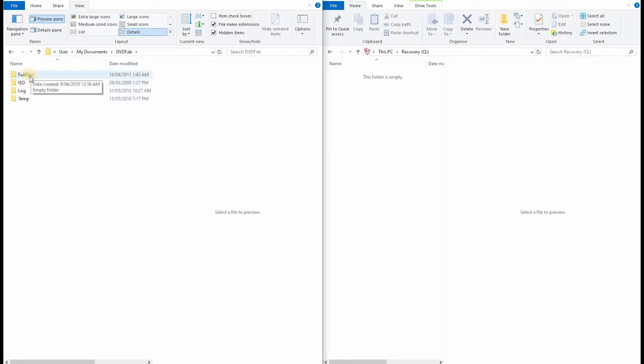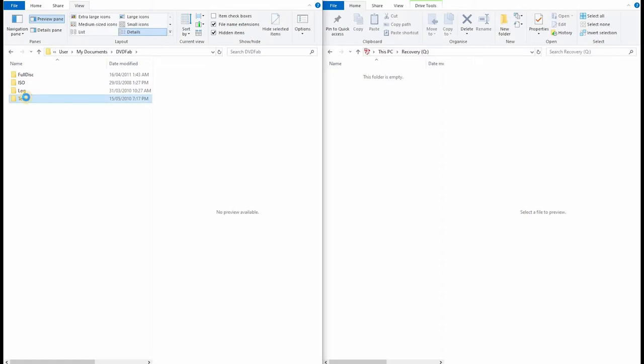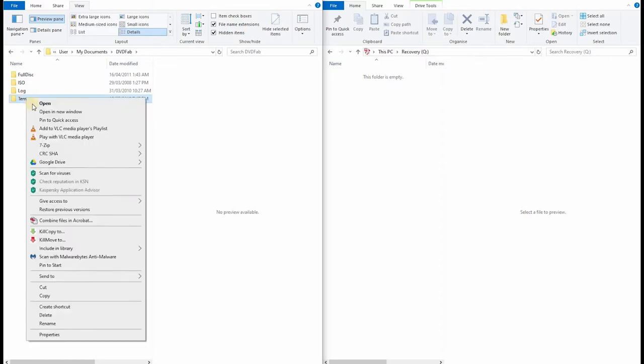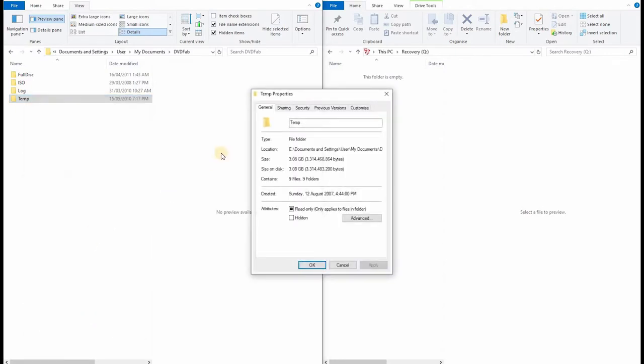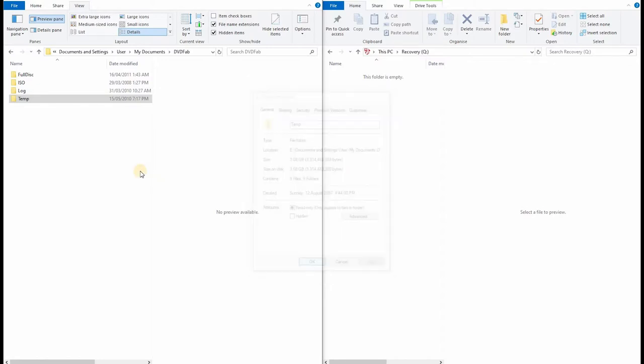Where is it? Not in there. Let's see what's in the temp folder. 3GB of temp files. Obviously somebody was in the process of burning a DVD.